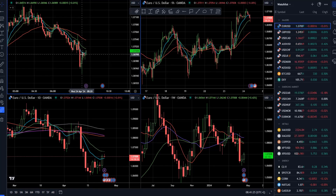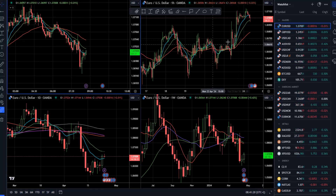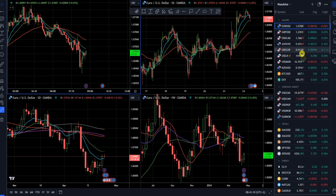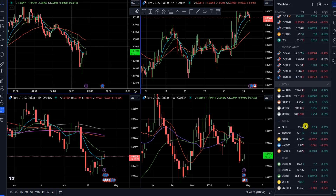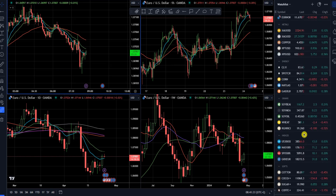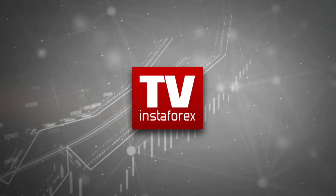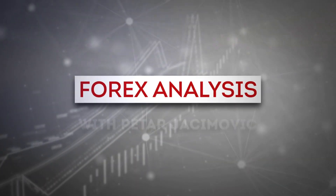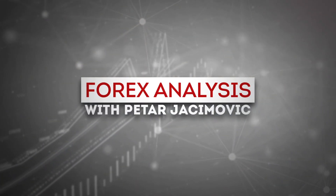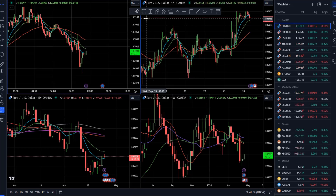Welcome to another InstaForex daily market analysis. For today I decided to cover Euro/Dollar, Bitcoin, Dollar Index, Gold, Crude Oil, and Nasdaq 100. I will start with the Euro versus US Dollar.